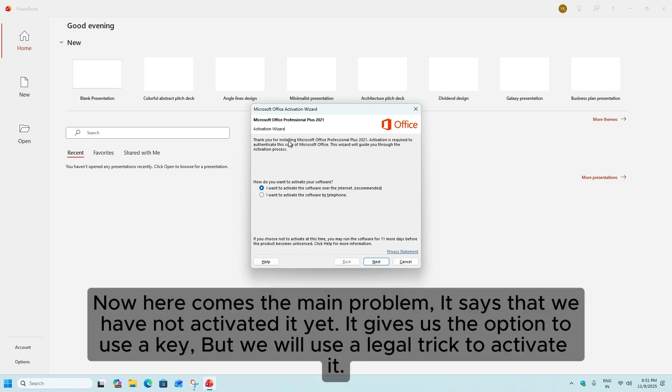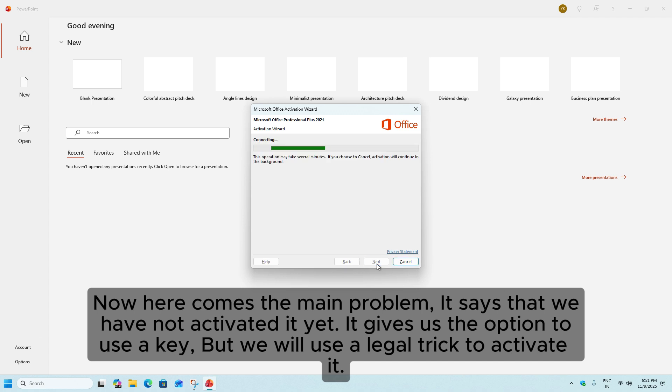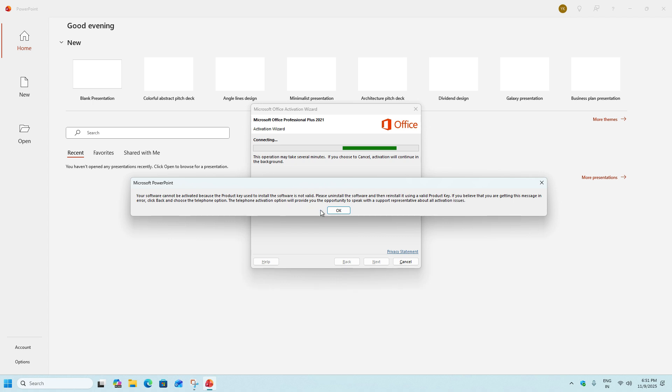Now here comes the main problem. It says that we have not activated it yet. It gives us the option to use a key, but we will use a legal trick to activate it.